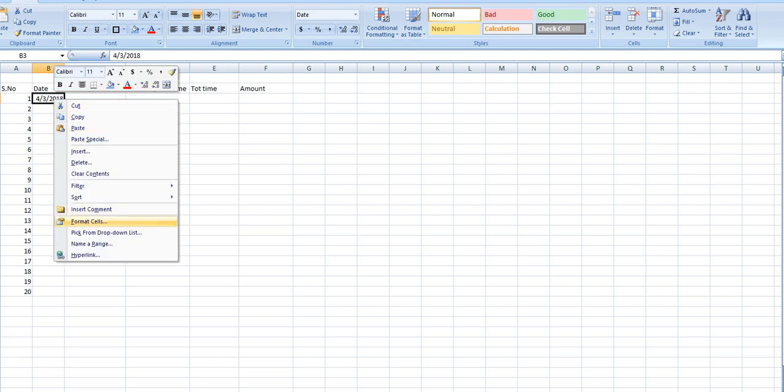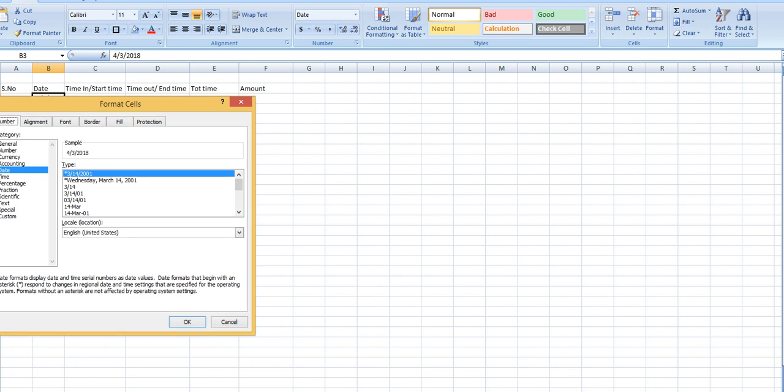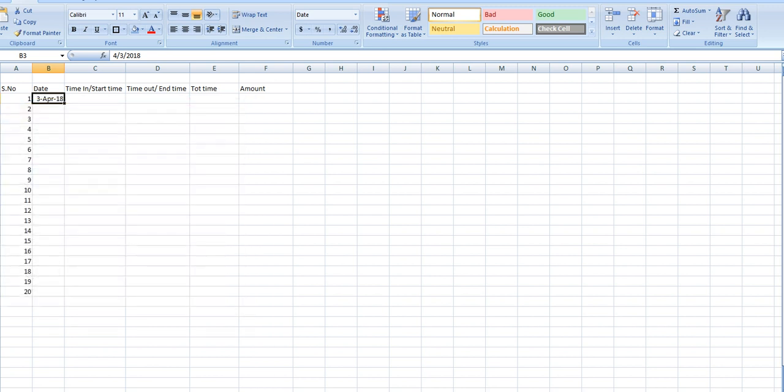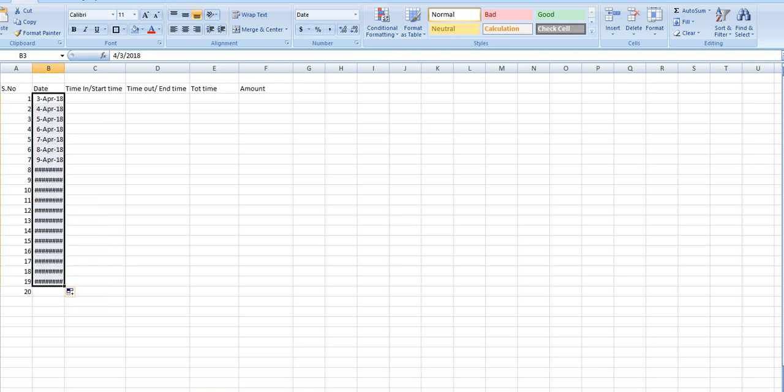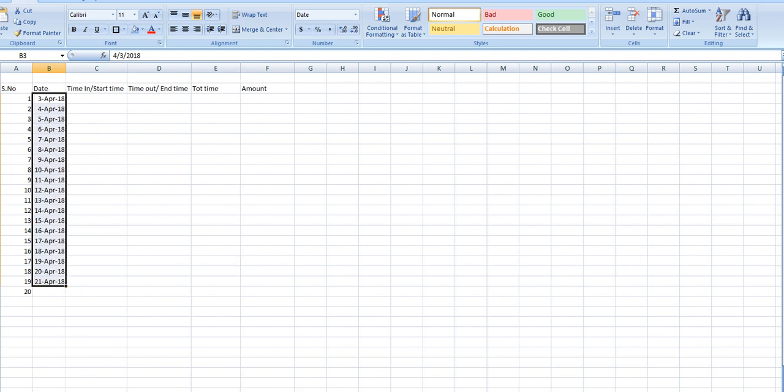Now we want to change the format of date from itself like this format: third April 2018. Drag this date, expand from here.